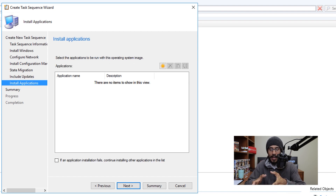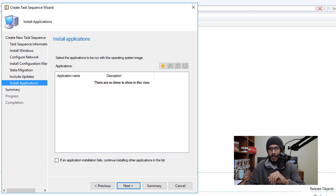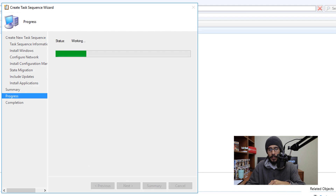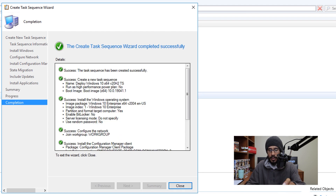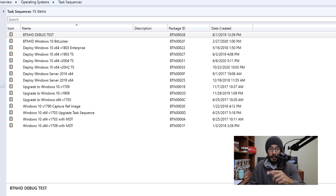If you have applications to push out during deployment, add them here; otherwise, just click Next. A summary appears and the wizard will do its magic. You'll get green checkmarks when done — click Close.